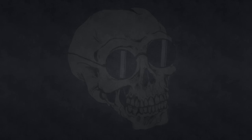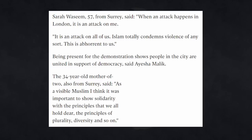And the article quotes several people who were there. Sarah Waseem, 57, from Surrey said, when an attack happens in London, it is an attack on me. It's an attack on all of us. Islam totally condemns violence of any sort.